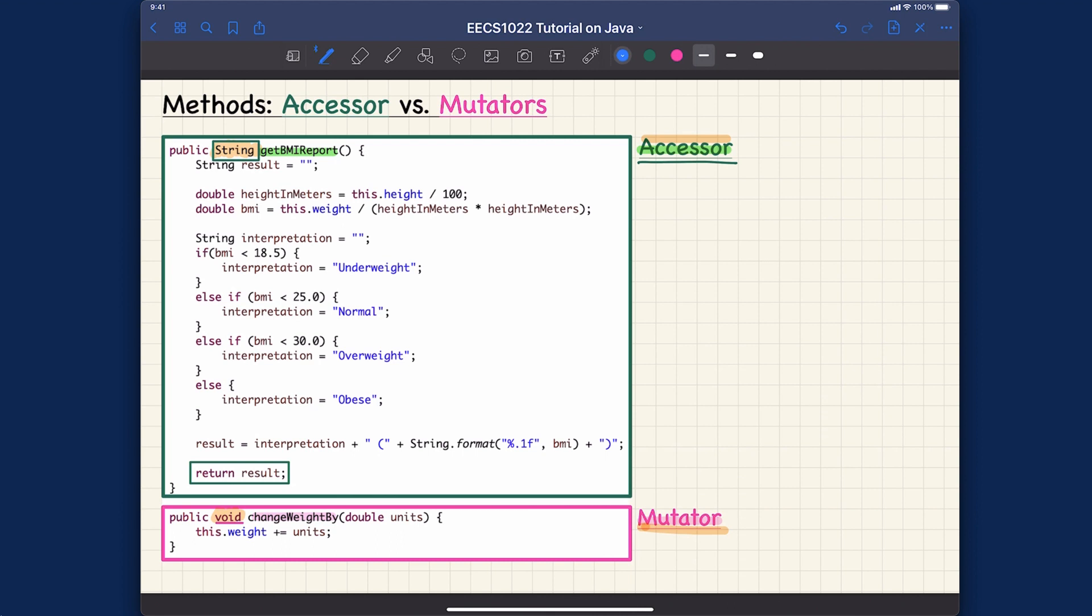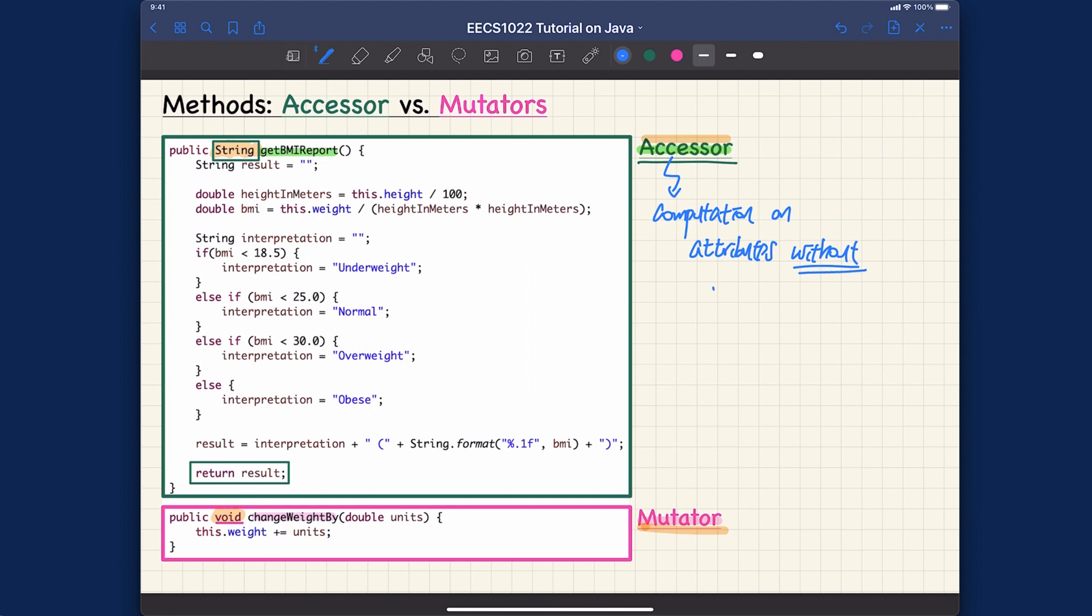How are you supposed to define the accessor method and also the mutator methods? The principle is for accessor methods you are actually supposed to do some computations on attributes for the class without modification.